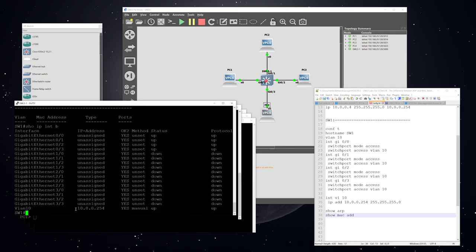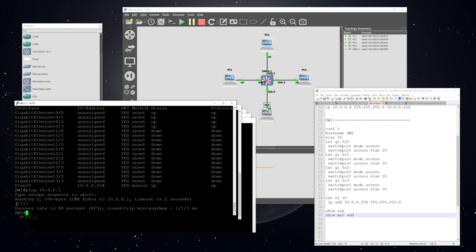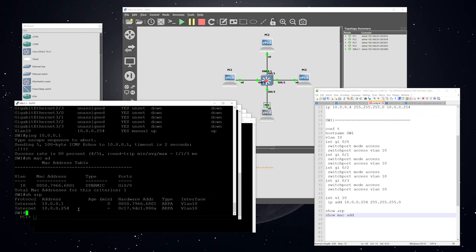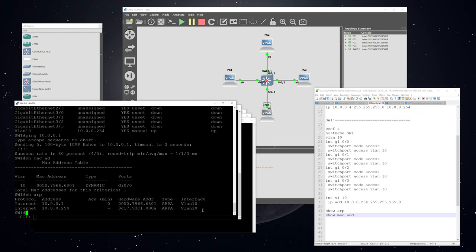As a next step, I'm going to ping the IP address on PC1. You can see a period and then four exclamation points — the exclamation points mean it succeeded. It didn't succeed on the first attempt because it had to go through the ARP process first. Now we can see the MAC table has one entry, and the ARP table has two entries. The second entry is for the switch's own IP address on VLAN 10, and you can see it does not have an age because it will never age out since it's always present on that device.